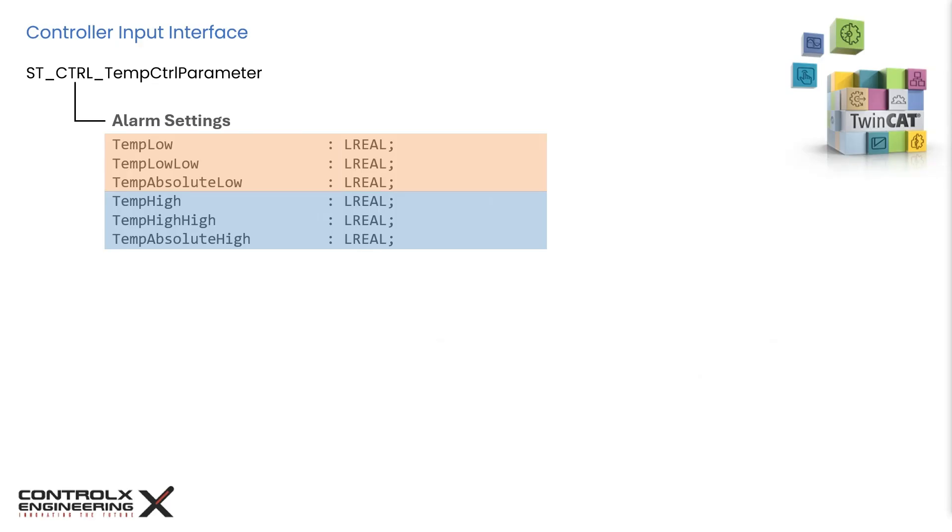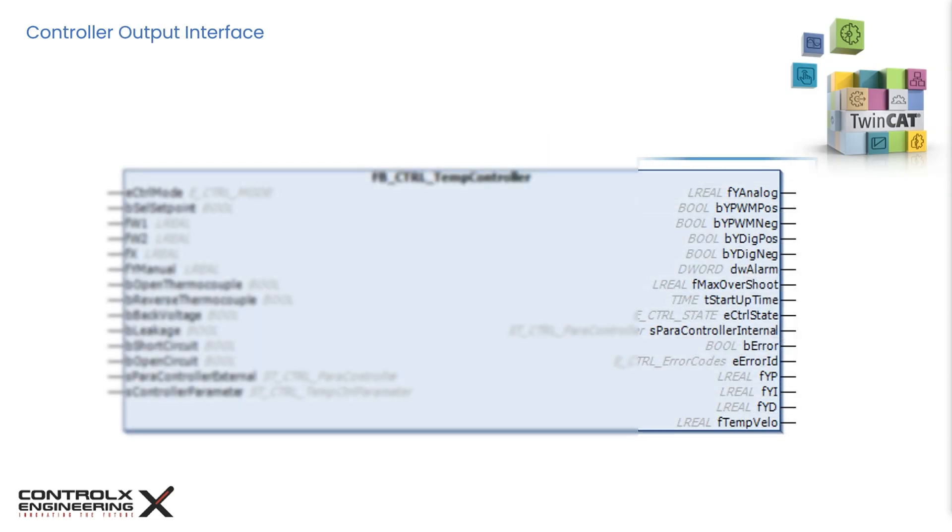These parameters control the settings for generating alarms when the temperature deviates too much. Here we can set three levels of alarms for both high and low thresholds. Now let's look at the controller outputs.